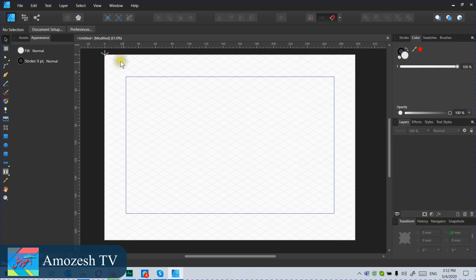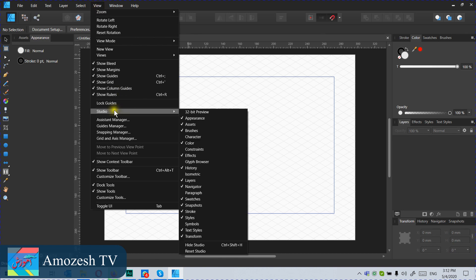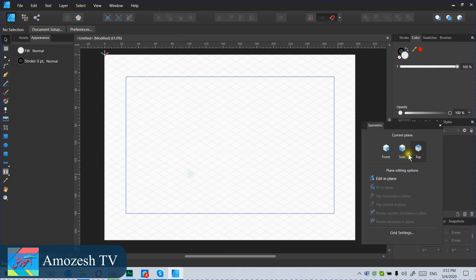I will select this one again. As a cube we have three axes — X, Y, and Z — and we can even rotate like this. Then I close it and our setup is ready. Now what we need to do is activate the isometric option. Go to View, then Studio, and from there search for 'Isometric'. Click Isometric and the isometric options panel will appear.